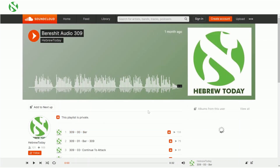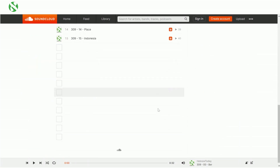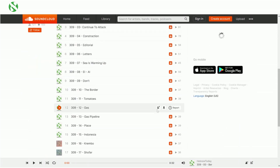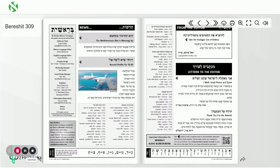As you can see, you have all the audio files for that newspaper in SoundCloud. If you want to download them, you can go to each one and click on the little download icon to download that track.